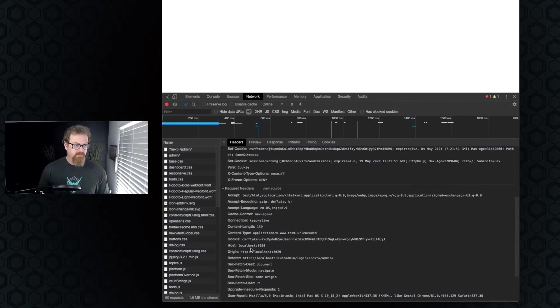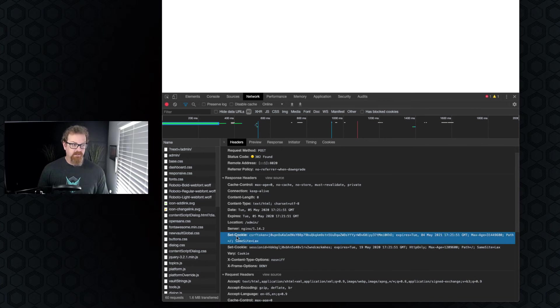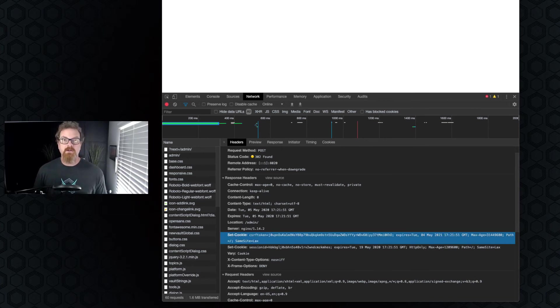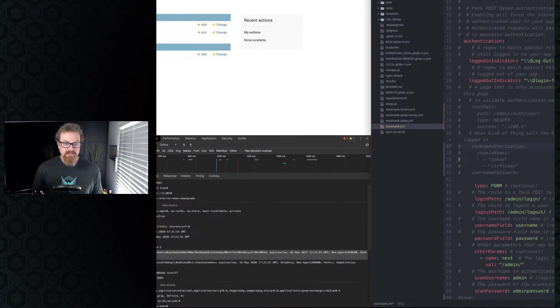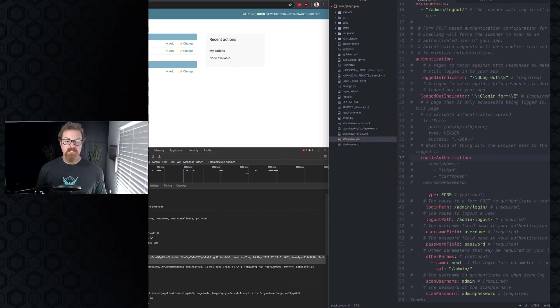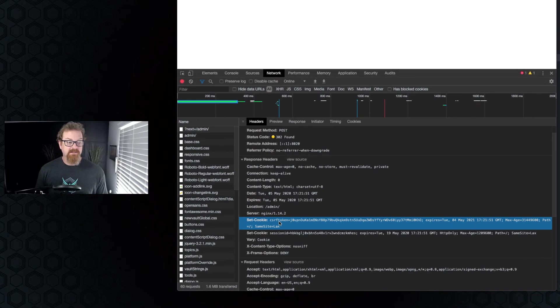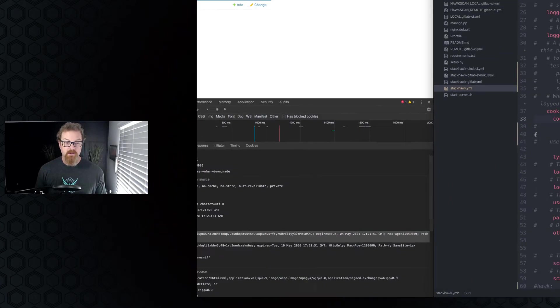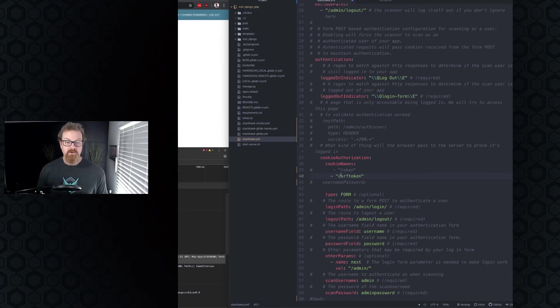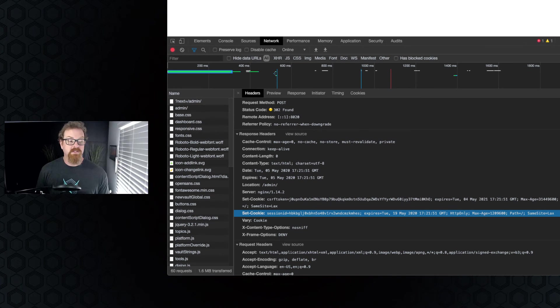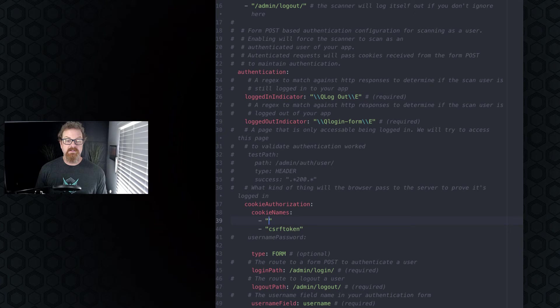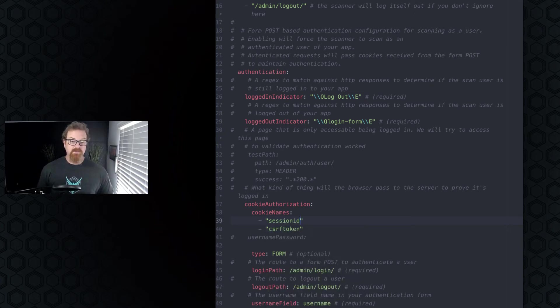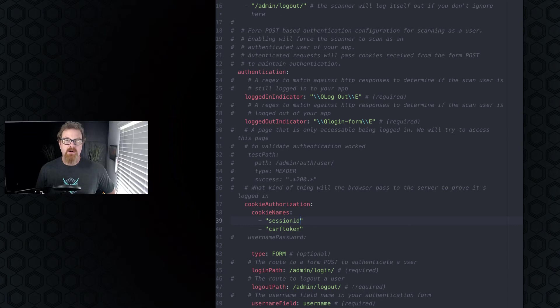So we can see that in our cookie authorization section, there are cookie names that we need to look at. One of them is CSRF token. So we will call this particular line CSRF token. We will look at our other cookie. So we've got session ID and the CSRF token. Now when the scanner scans, it will find those cookies in any responses from the server and pass them back as part of the requests. So let's configure our test path section.